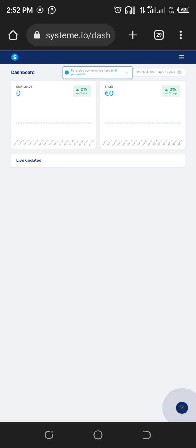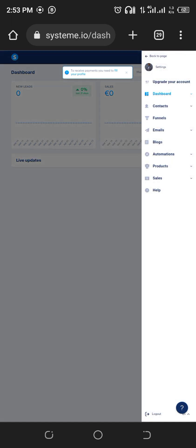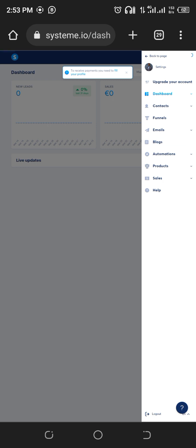The next thing you want to do is click on these three lines by your left hand side. There are plenty of options there: your dashboard, contacts, funnels, emails, blogs, automations, products, and your sales. But I'm not dealing with any of those. What we want to deal with is the website, so click on blogs.